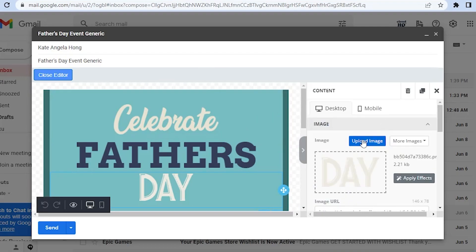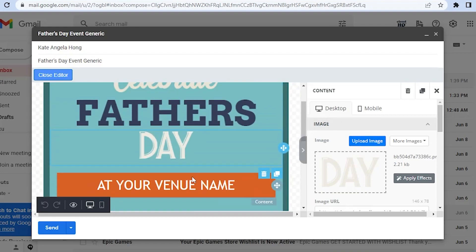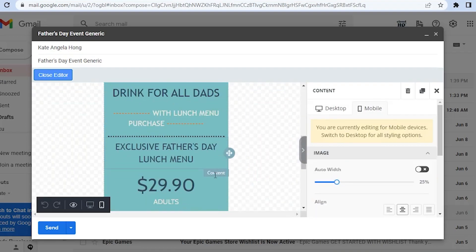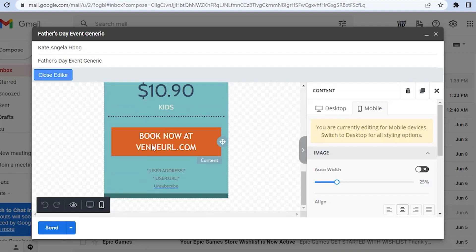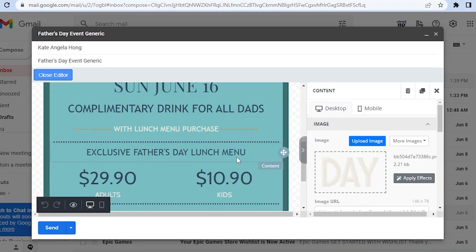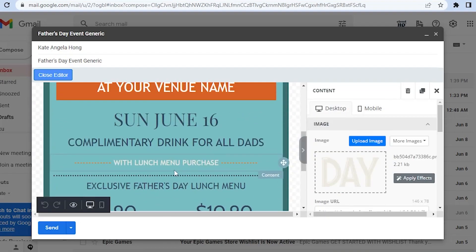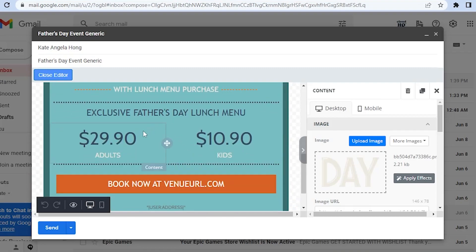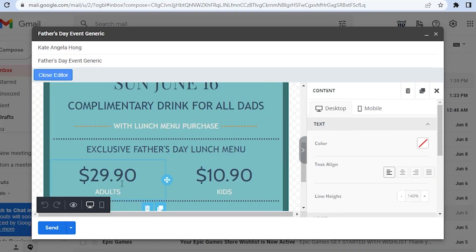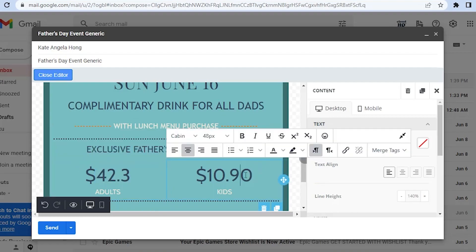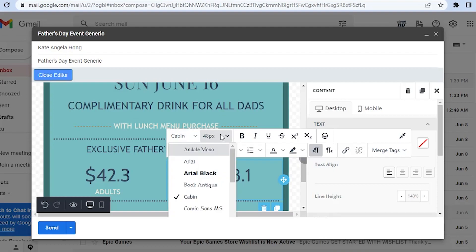Now if you want to watch your template in desktop type, you could do that. You could also watch it on mobile, so it will look like this on mobile. But let's just stay with the desktop here. For example, you want Complementary Drinks for All Dads with Lunch Menu Purchase and let's say Exclusive here. You could edit out the numbers. As you can see, all you have to do is erase that and input the numbers. You could change its font, its size, basically just like how you will edit it on Word.